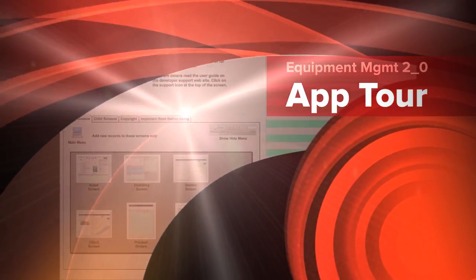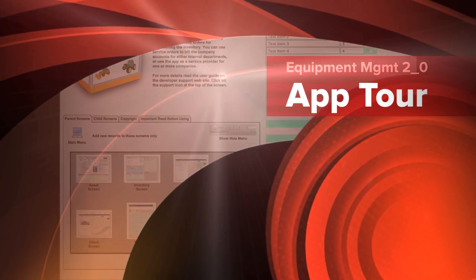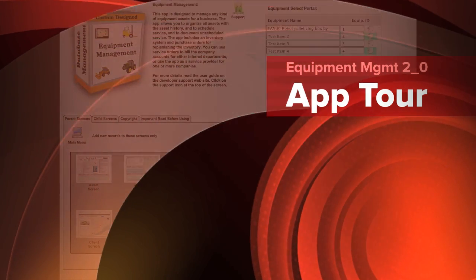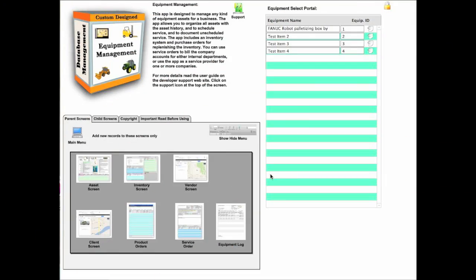Hello, this is Vaughn Clement, and this is the tour of the new version of equipment management. There are a lot of new features in this new app 2.0.